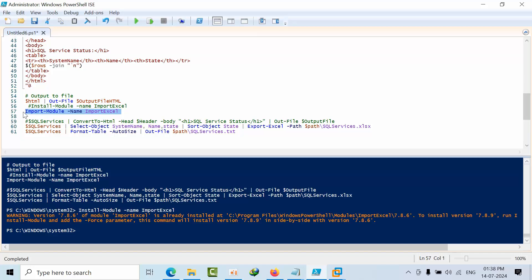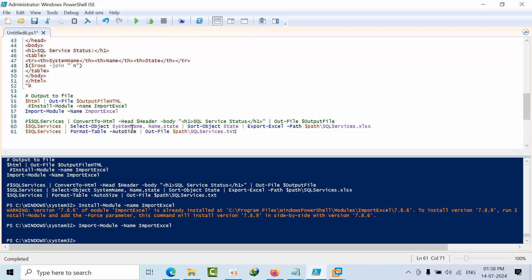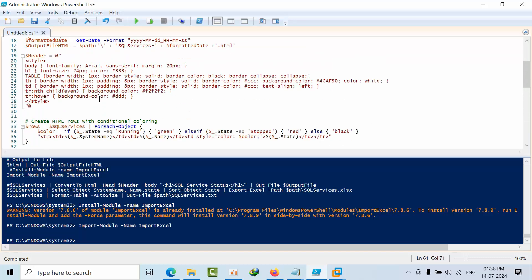As of now, this is what I need to do here. Same data I am taking into HTML format, I am taking into Excel format, I am taking into text format. One shot, three birds. I am just executing this script. I got this.